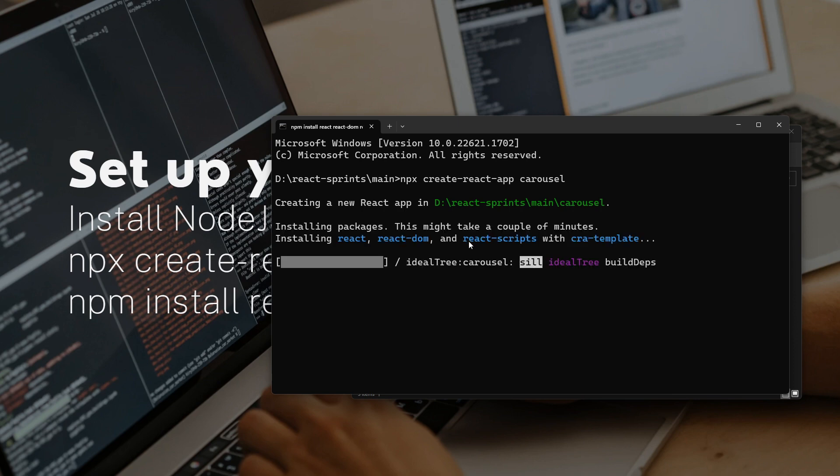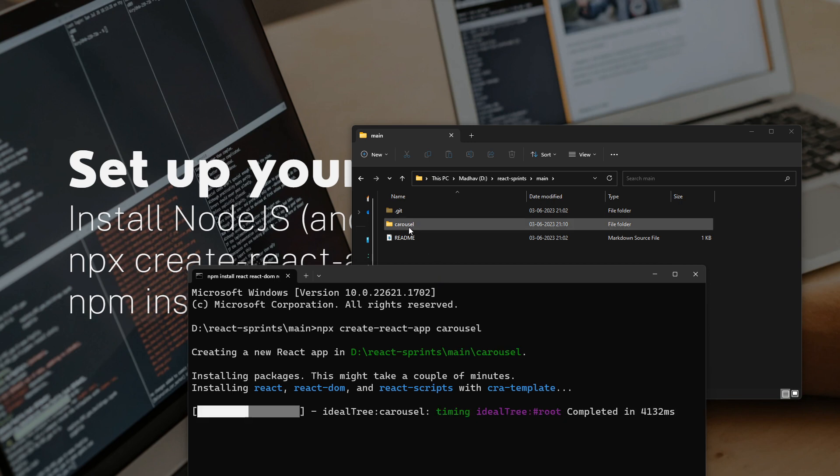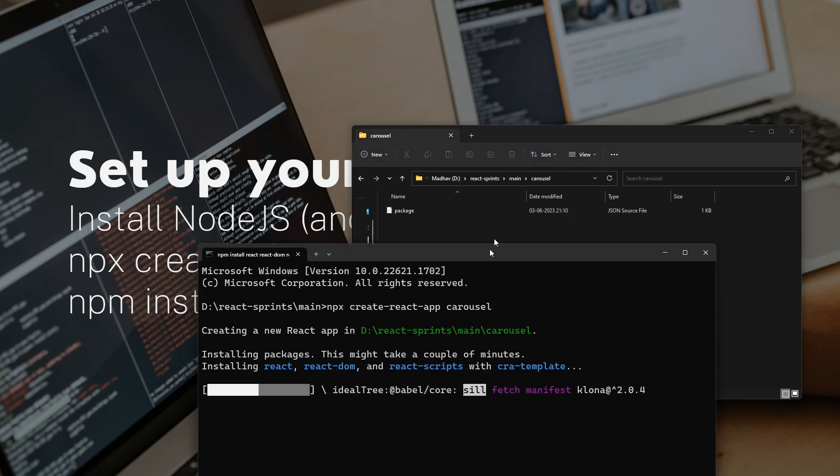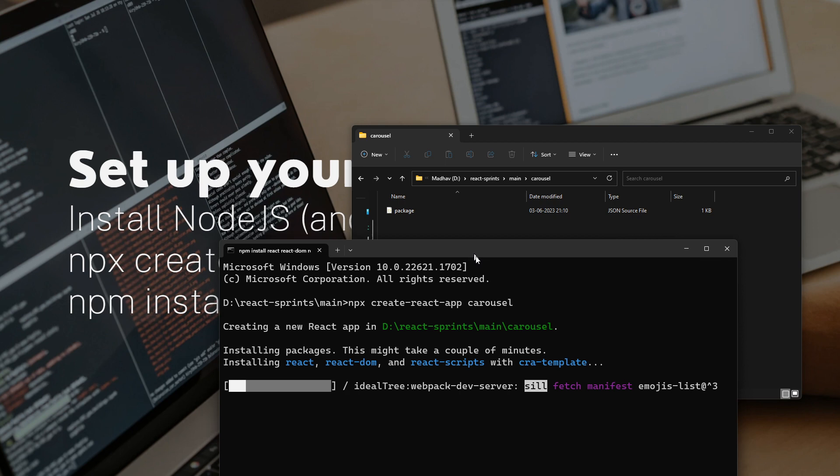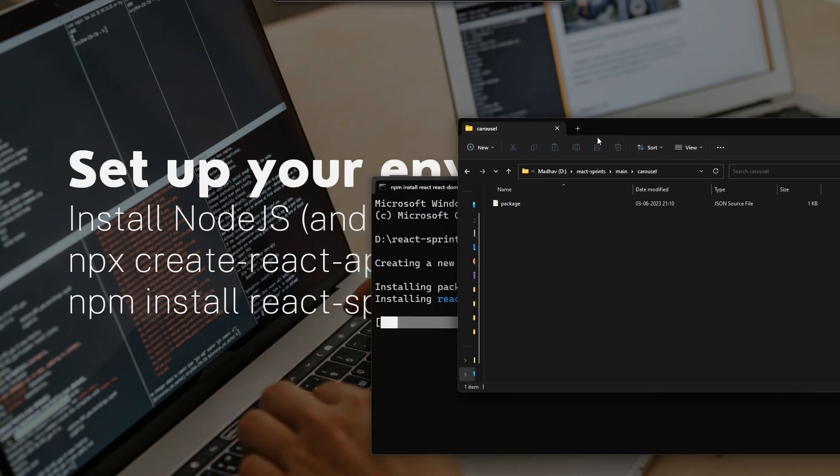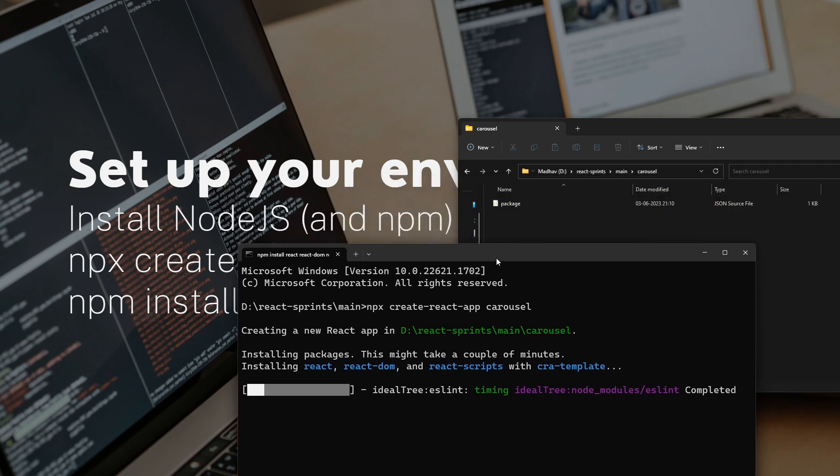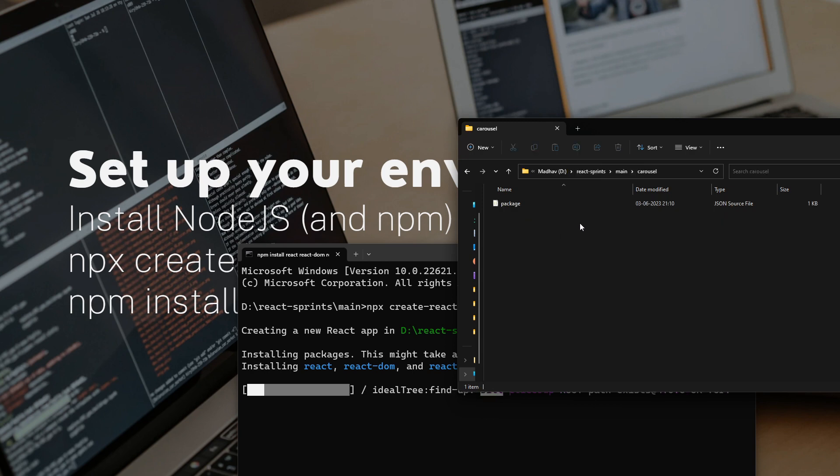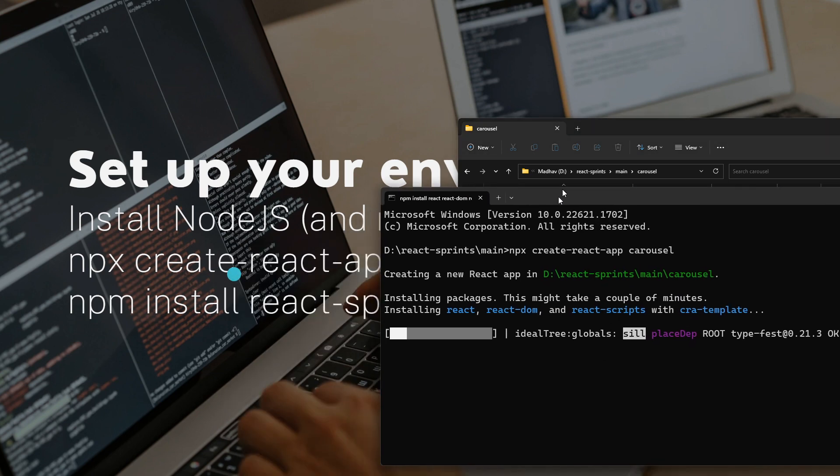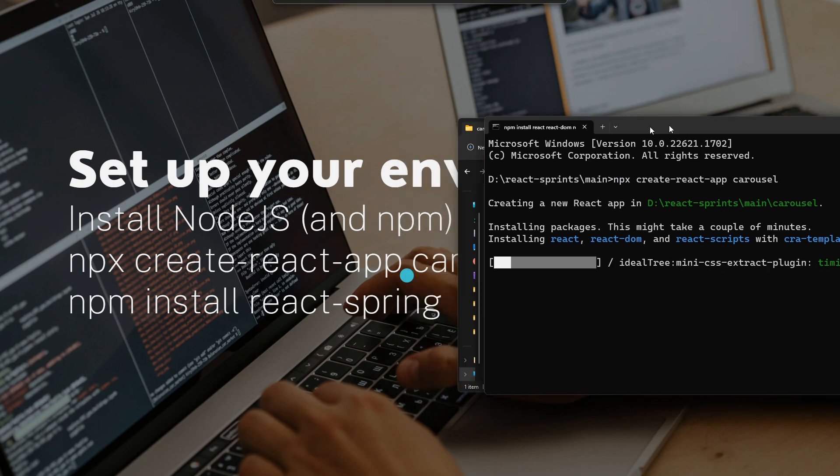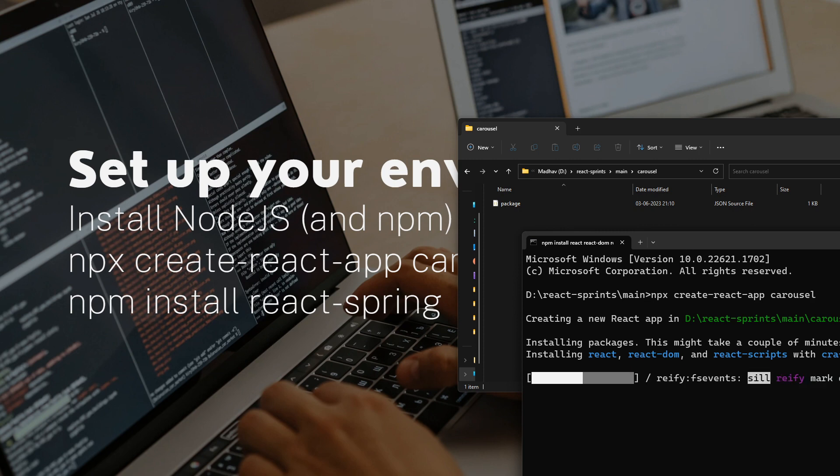Once this is done, it's going to create a new folder called carousel. It's just going to take a couple of minutes. Once this installation is done, you need to cd into the carousel folder and run this command: npm install react-spring, so that you have React Spring installed in your system.